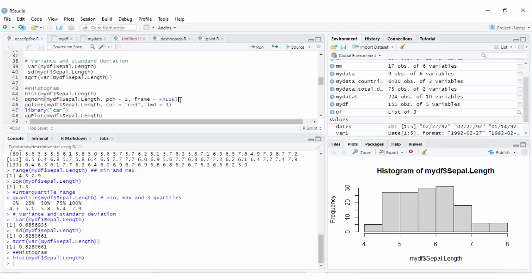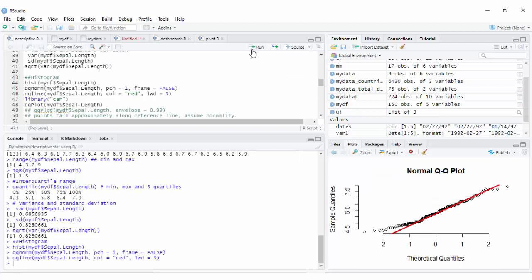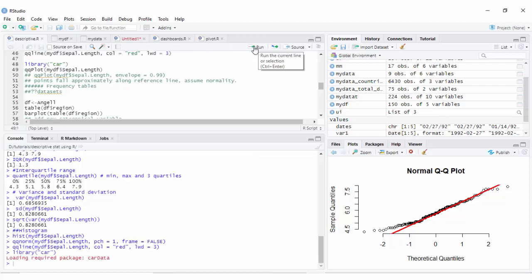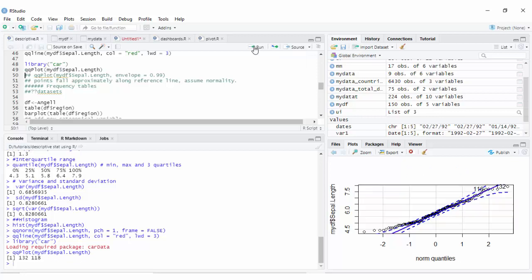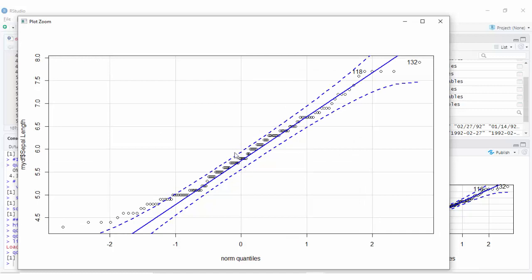You can check the normality of a variable using the qqnorm function and then plotting the qq line. This lets you visually check the normality of your data. You can also use the library car and its qqPlot function, which adds a confidence envelope and a reference line. When points are almost aligned with the reference line, you can assume normality.